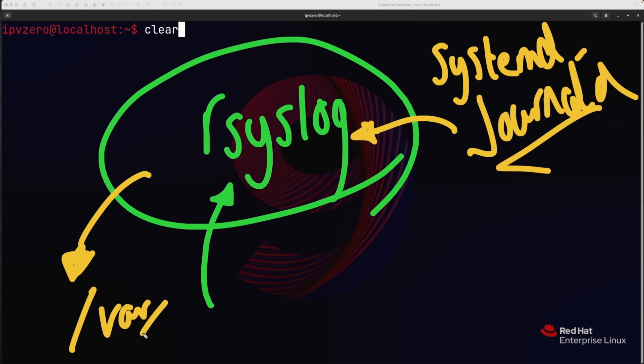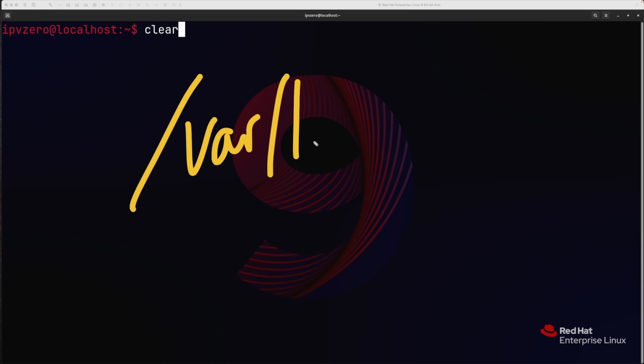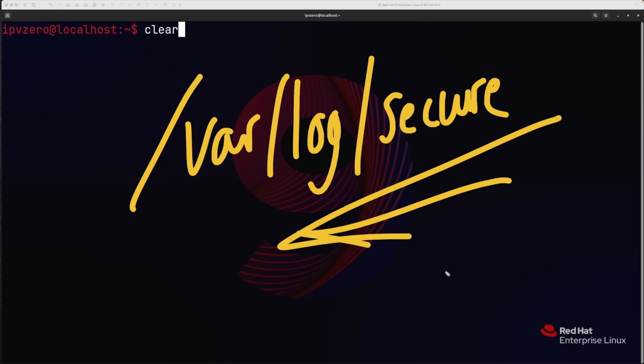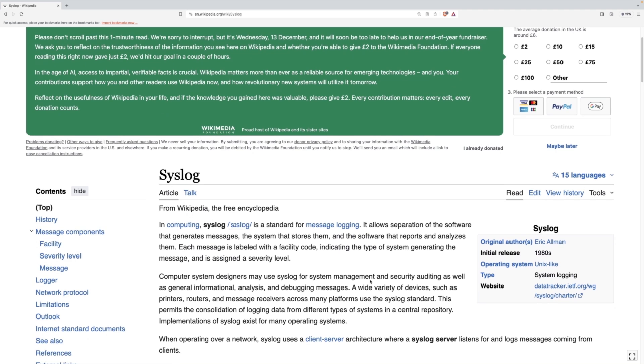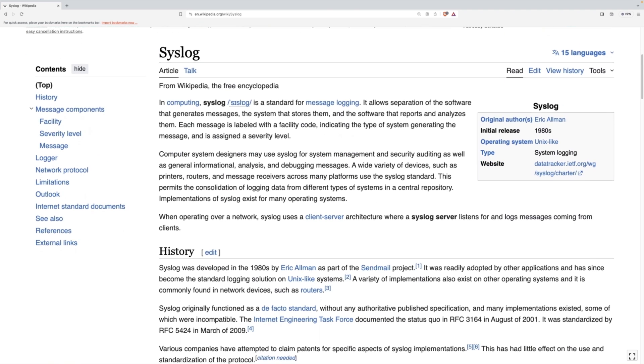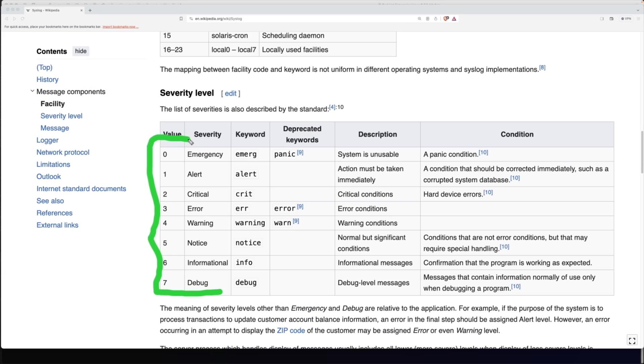What sets this exam apart is its performance-based nature. It's not your typical written or multiple-choice test. Instead, you'll tackle a series of tasks using a Red Hat Linux operating system.